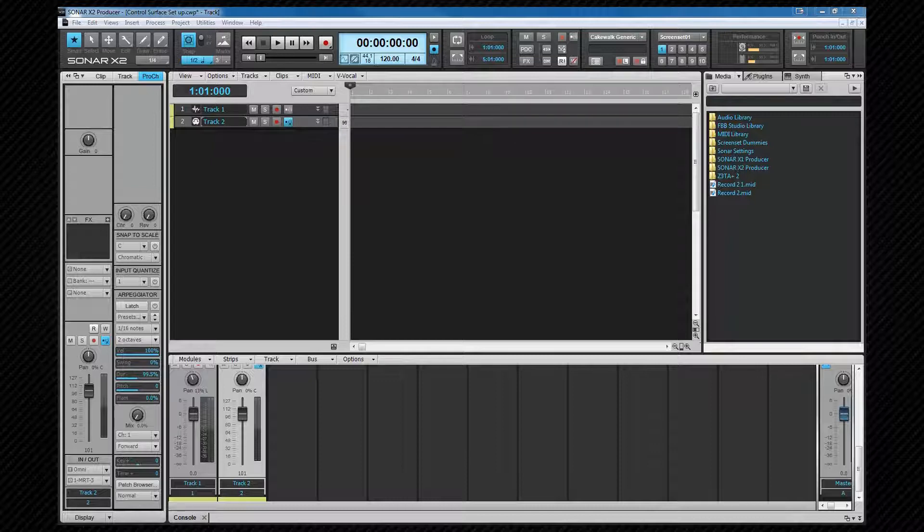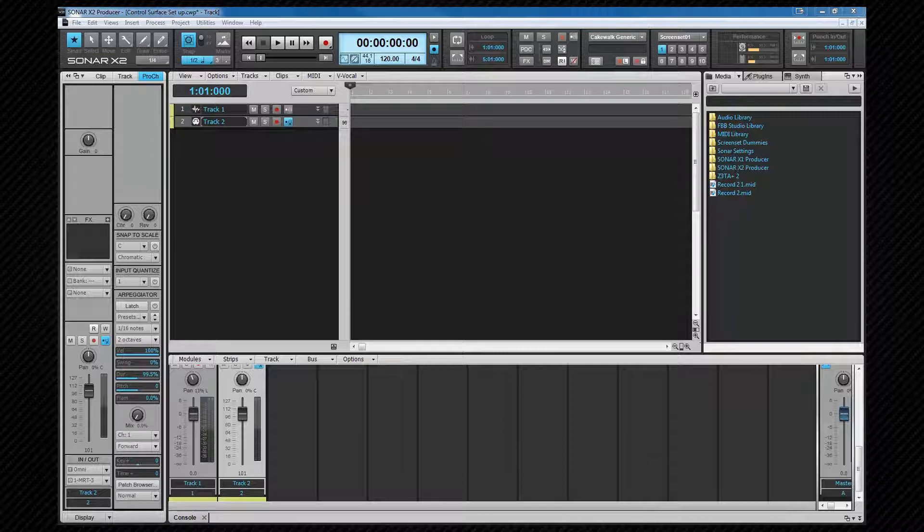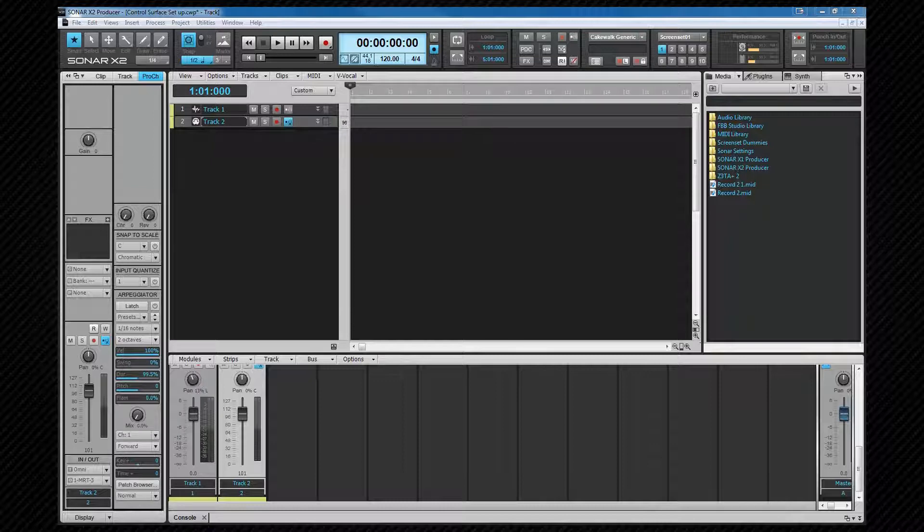Another Sonar format is the CWB format known as a bundle file. The difference between this and a normal project file is that the audio is stored as part of the bundle file and therefore much larger files are created. However if you wish to move a project around from one system to another, a bundle is an easy way to do it as all the necessary files are included.